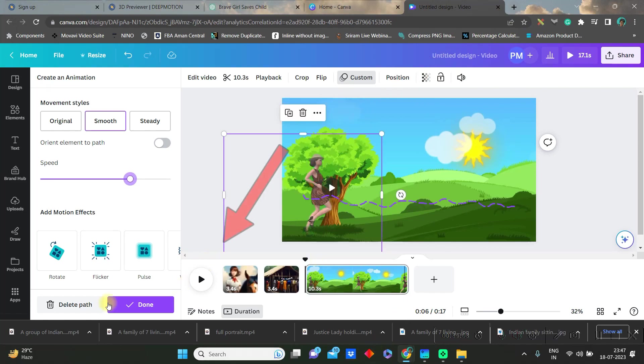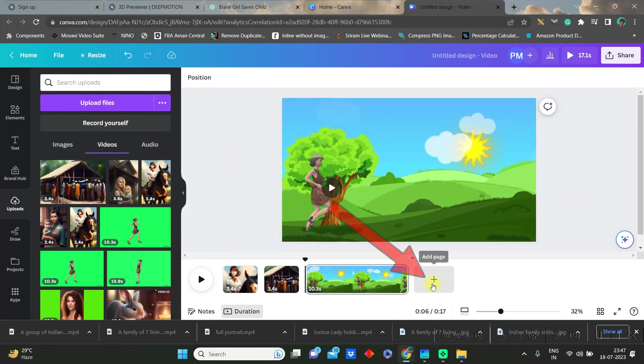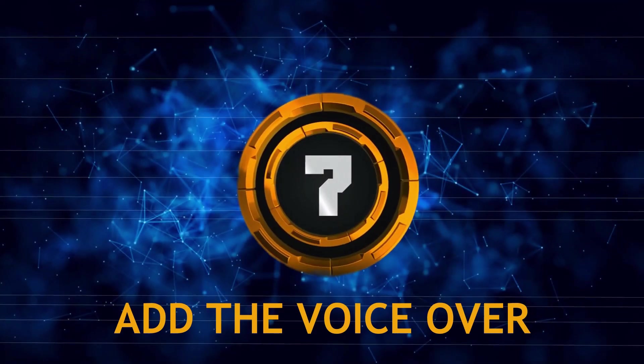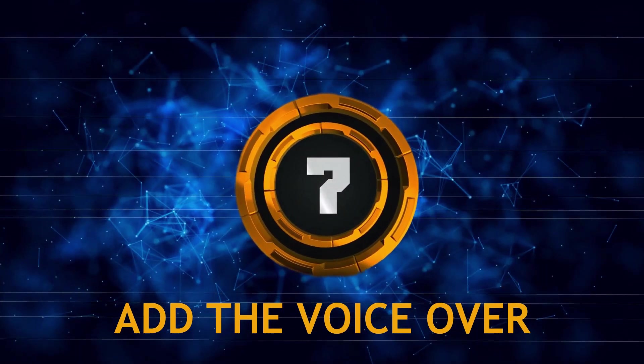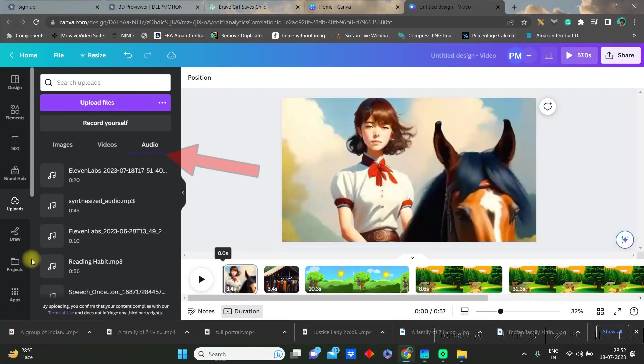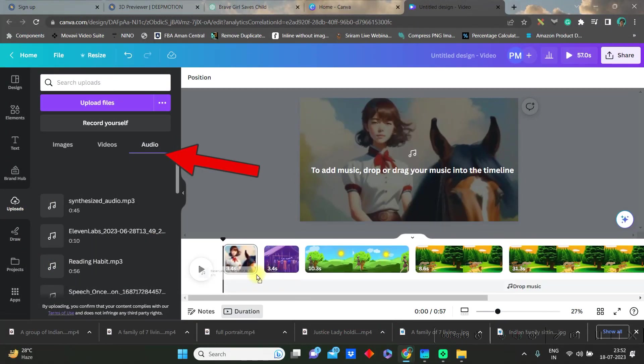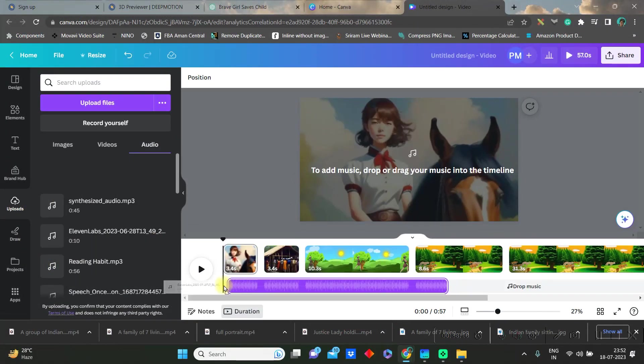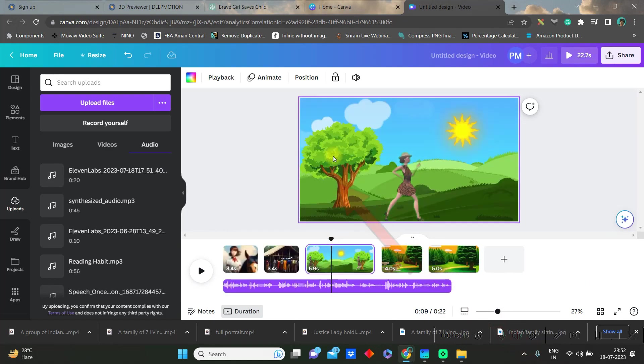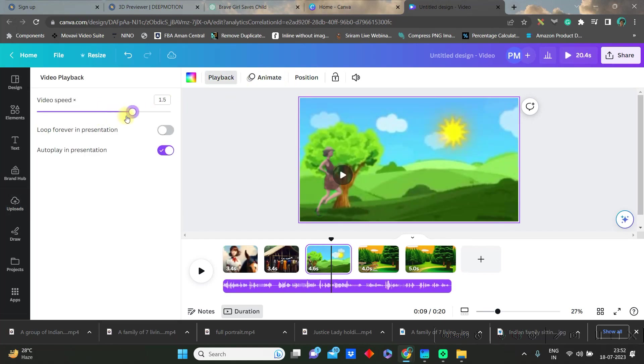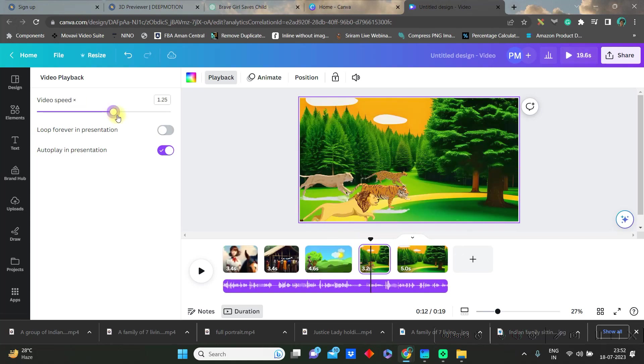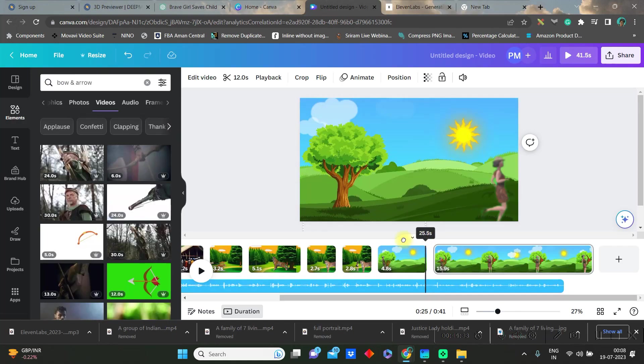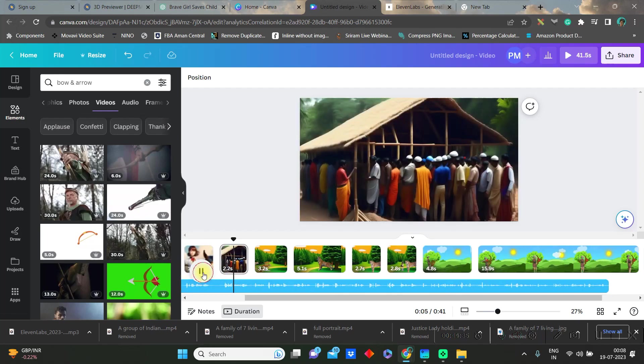Once it is done then go to done option and you can add scene by scene by clicking on plus icon. Once this is done, bring the voice over. Go to audio section and drag and drop the voice over. Make sure the cursor is at the beginning and you can adjust further the playback speed from this option.